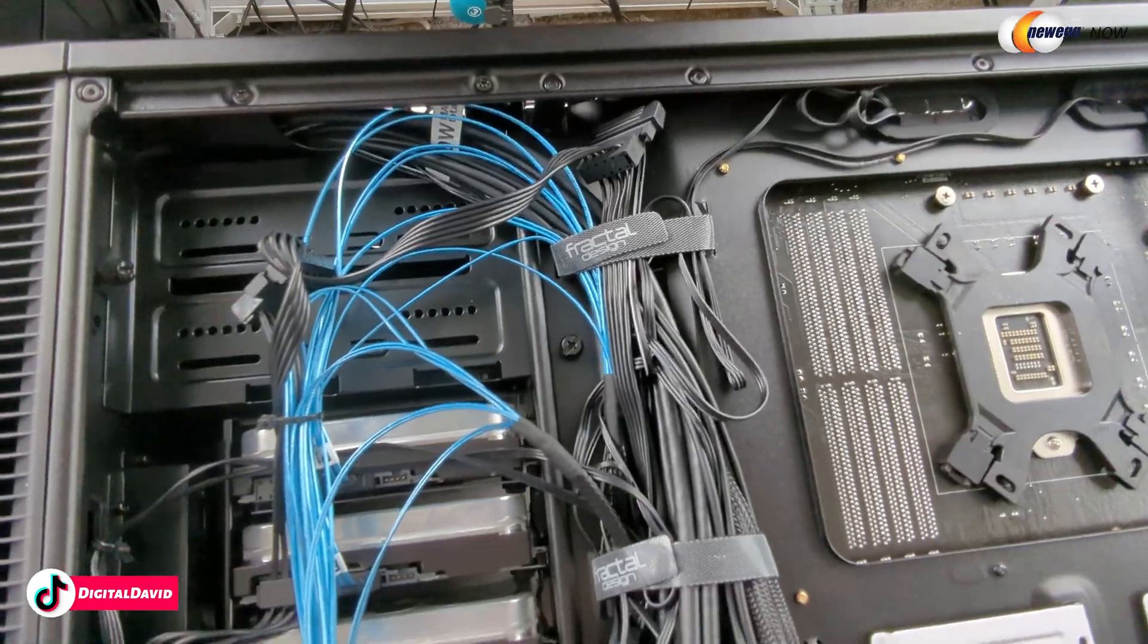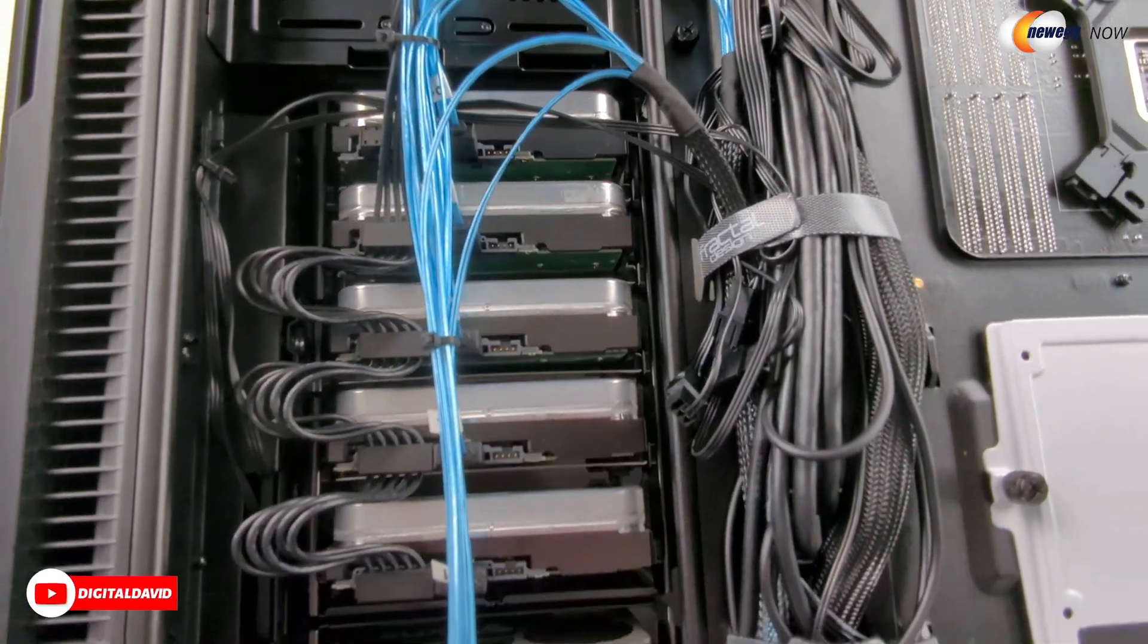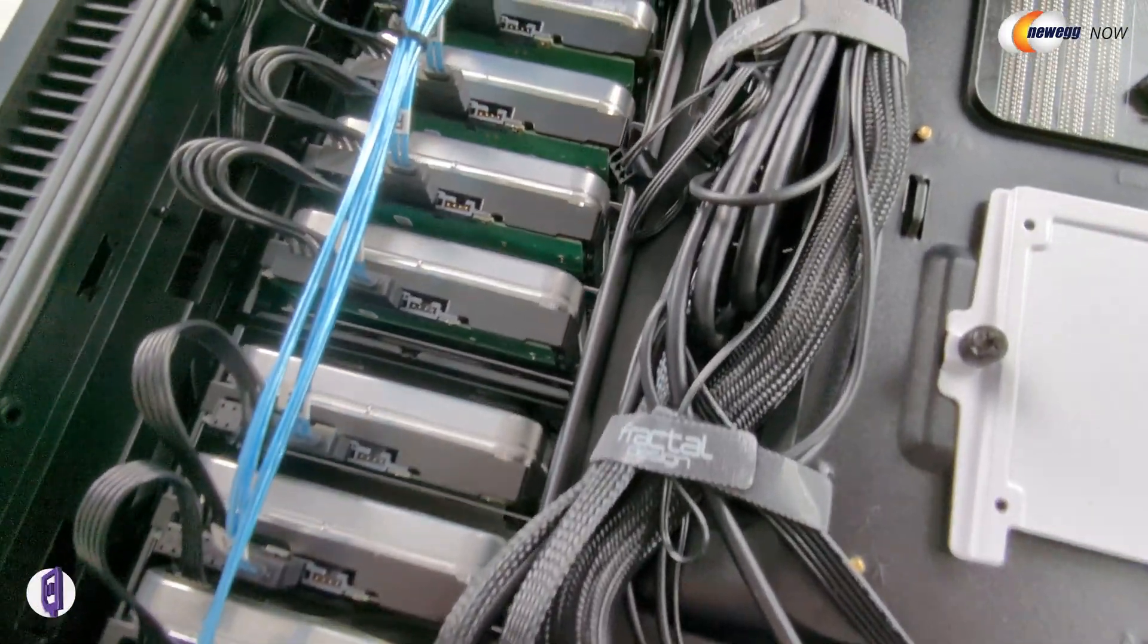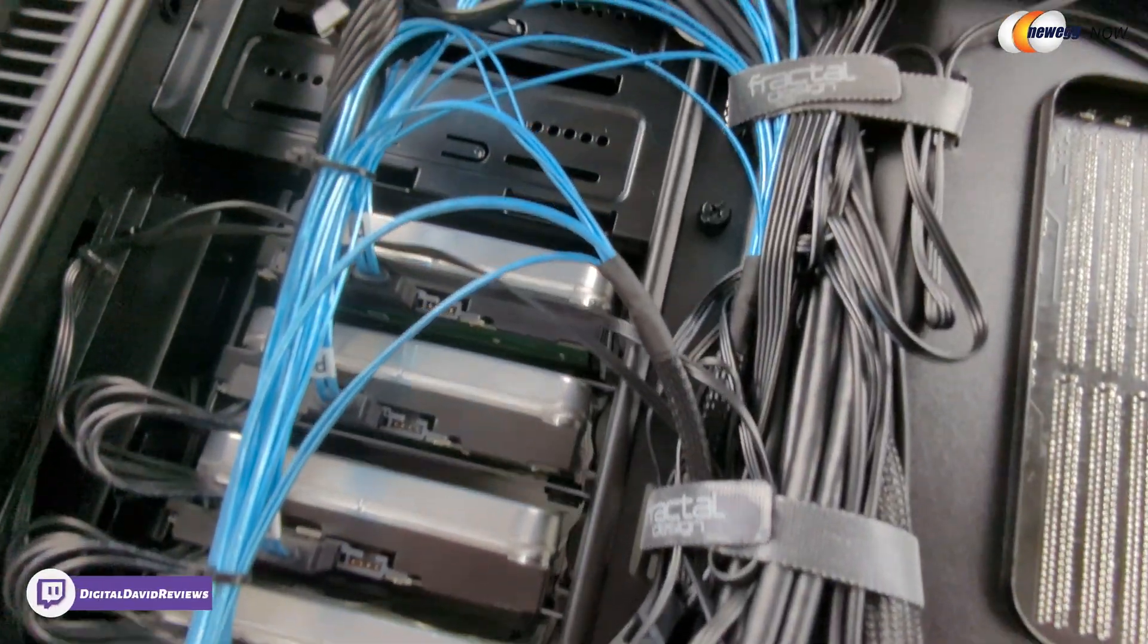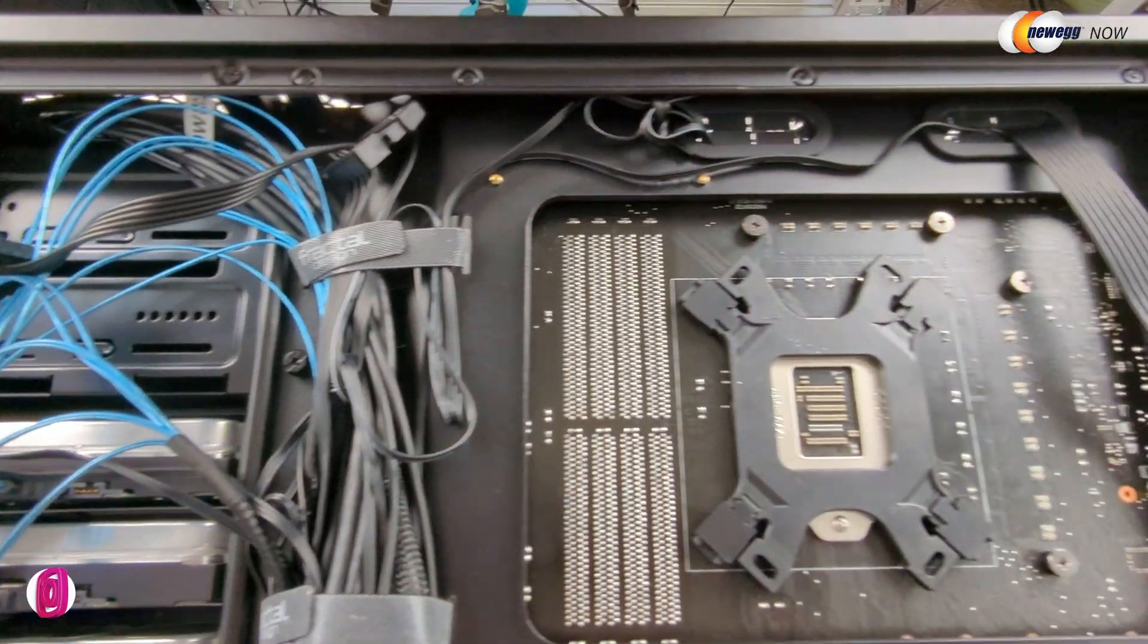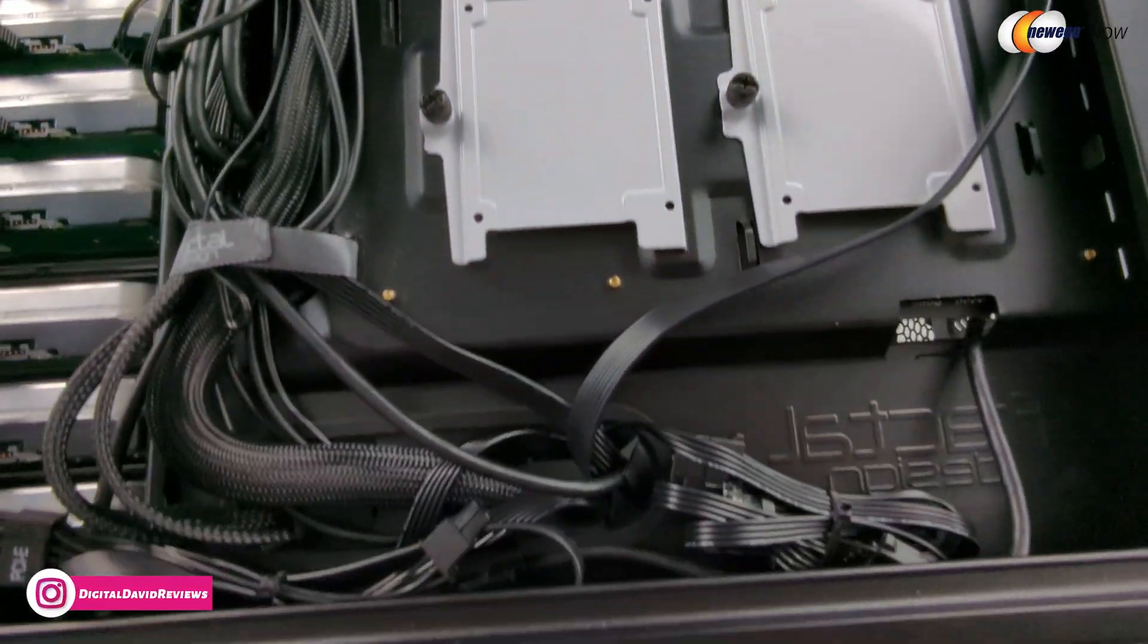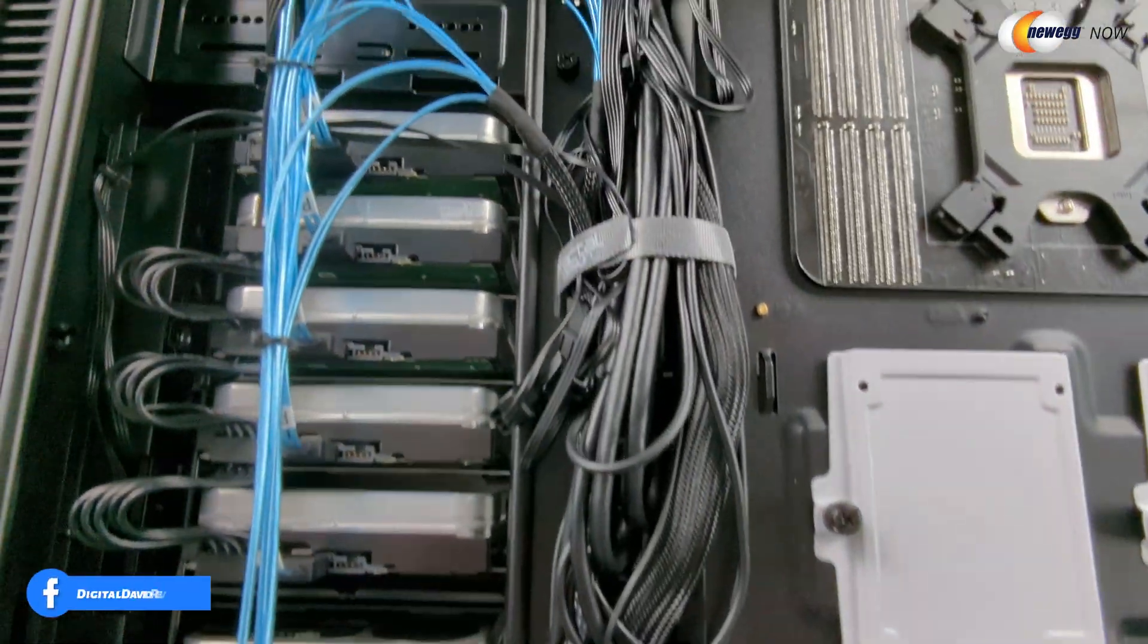And on the back side right here, you can see we have all of our drives connected. So you can see our eight power cables right here. And then you can see our eight data cables as well in blue connected to our drives. And you can kind of get a feel for how everything else was run along the back side and just kind of tucked out of the way.